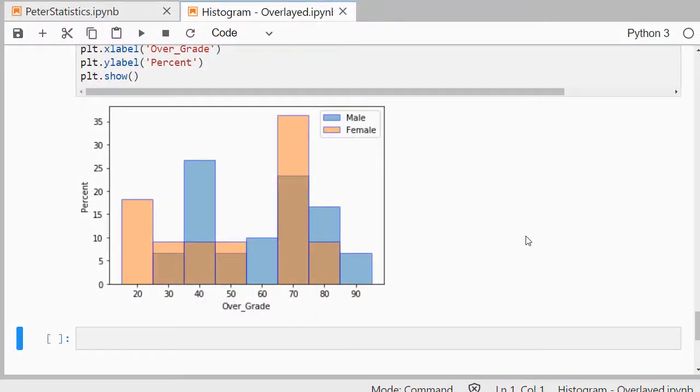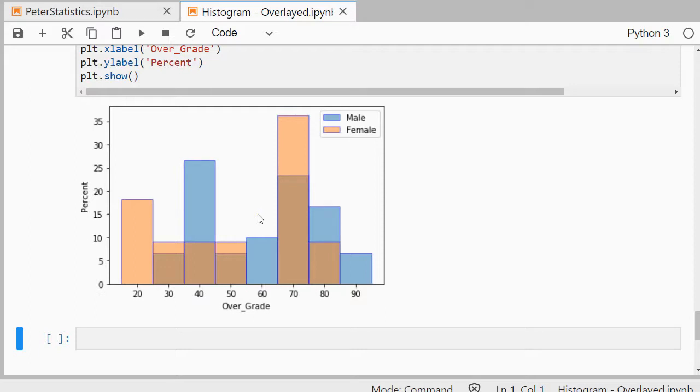Welcome, in this video I'm going to show you how you can create a histogram, an overlay histogram of two categories with a scale variable using Jupyter Notebook with Python 3. And I will create something like this.